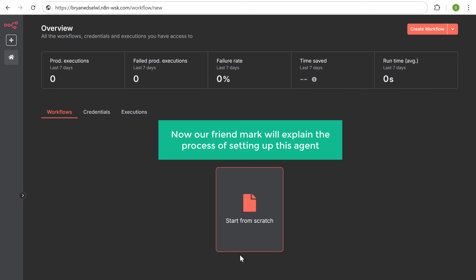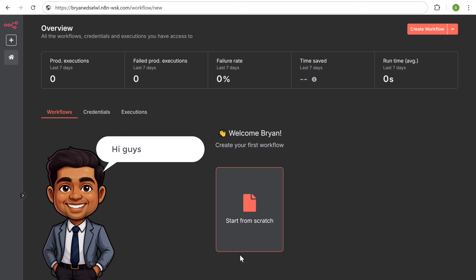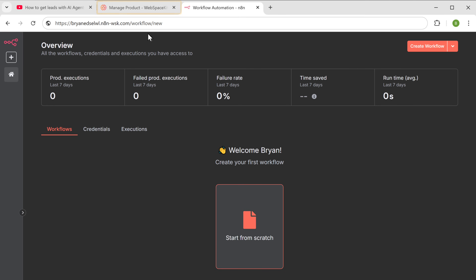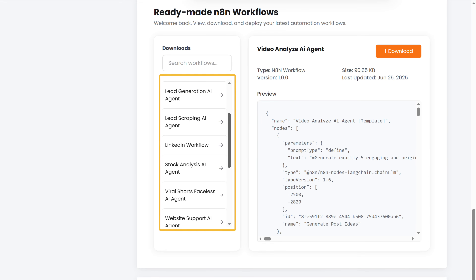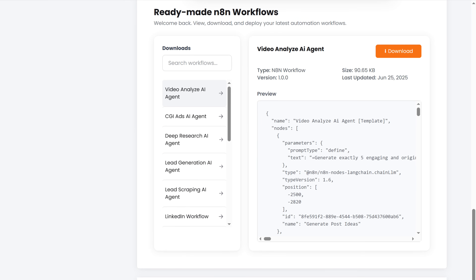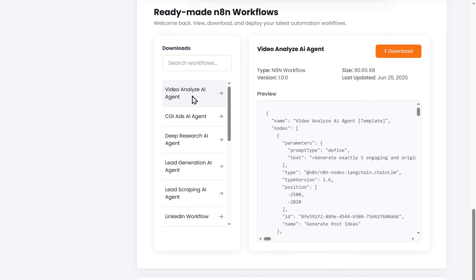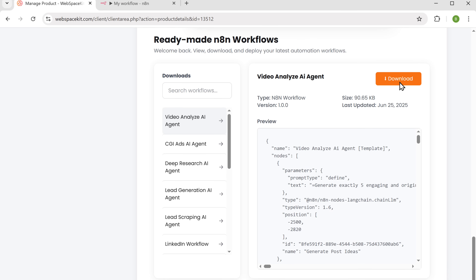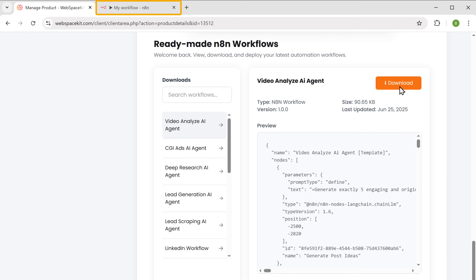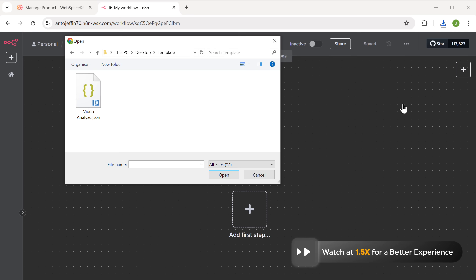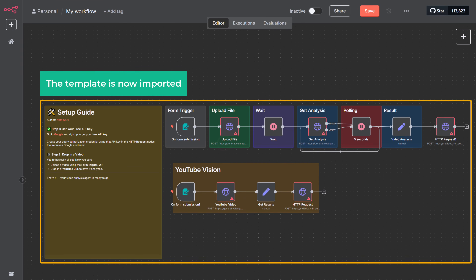Now our friend Mark will explain the process of setting up this agent. Hi guys, this is Mark. I will show you how to get the template. To get the template, go back to WebspaceKit and scroll down. Here you'll find different workflow templates for various AI agents. Since we are creating a Video Analyze AI agent, let's select that and click download. Once downloaded, open your N8N workflow canvas and import the template file. Select the downloaded file and click open. Great, the template is now imported.